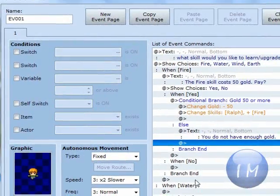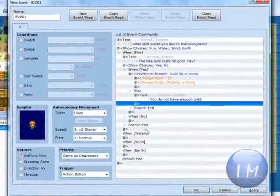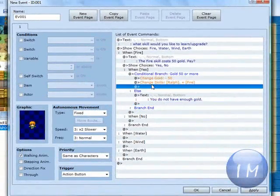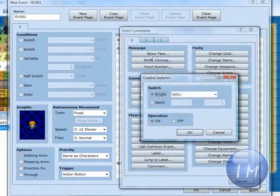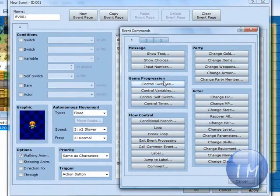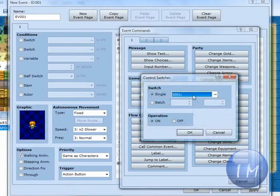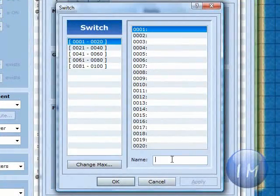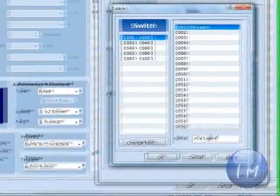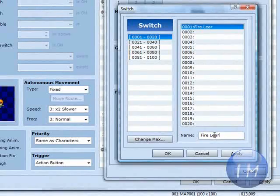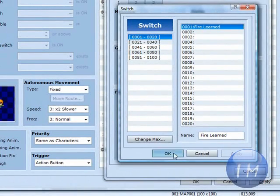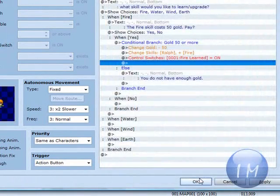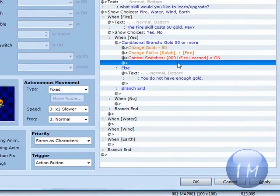You're going to put another case. Under this, you're going to put control switches and fire, learn, learn. Click apply, click OK. Also click OK again.